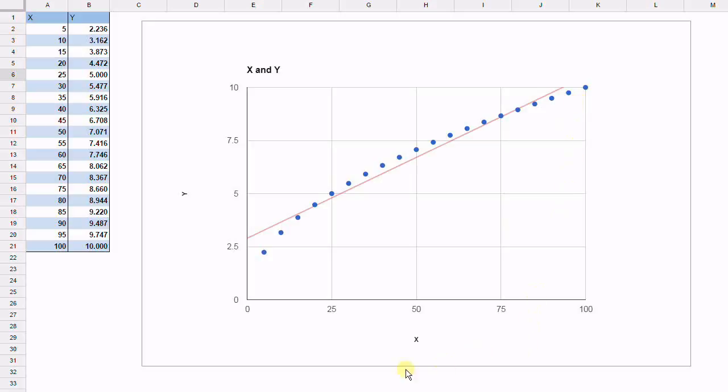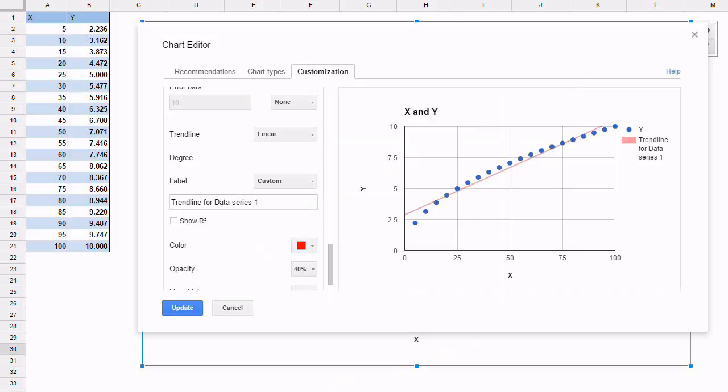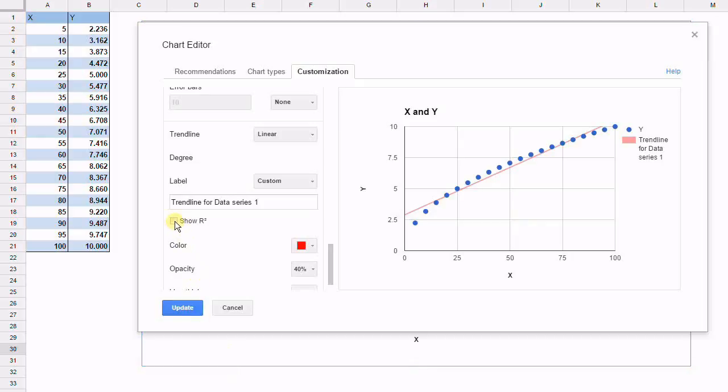So how good is this fit? A good test for fit is to look at the R squared value, which essentially is the correlation value squared between the data points for x and y. And in the menu, we can select to show that display.